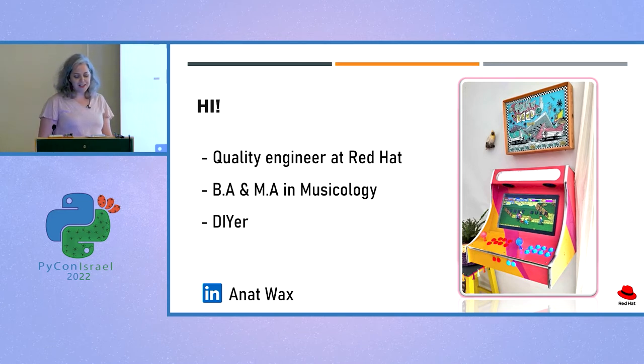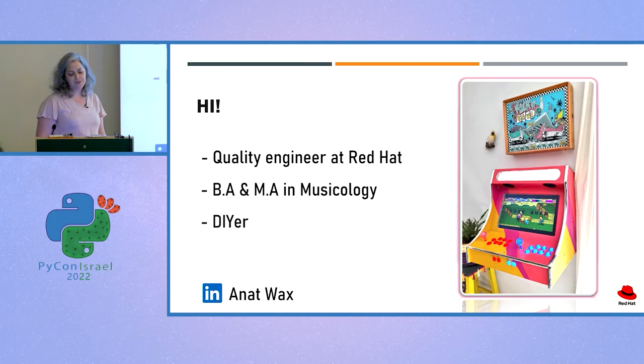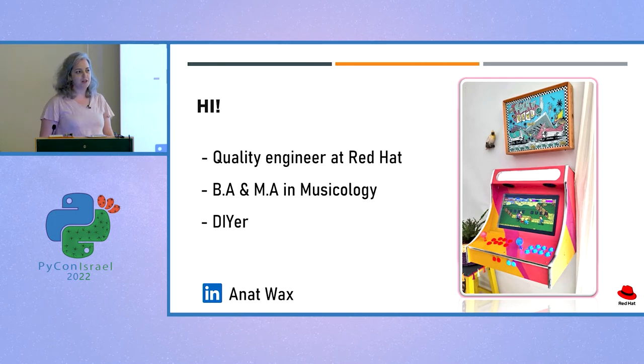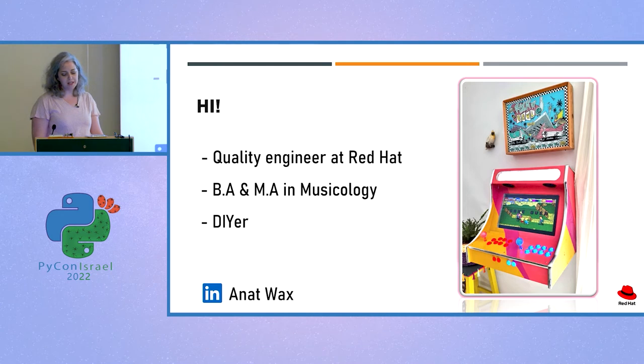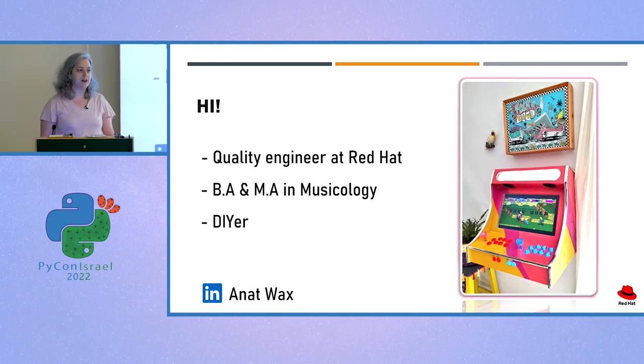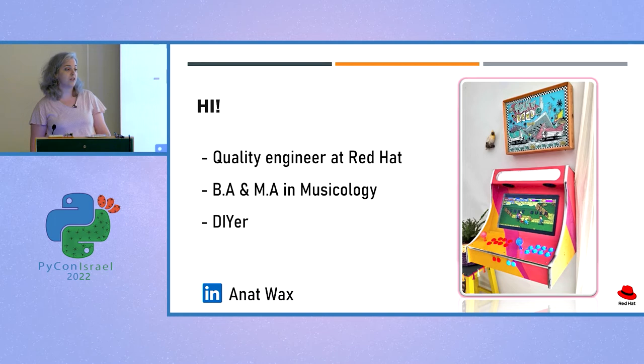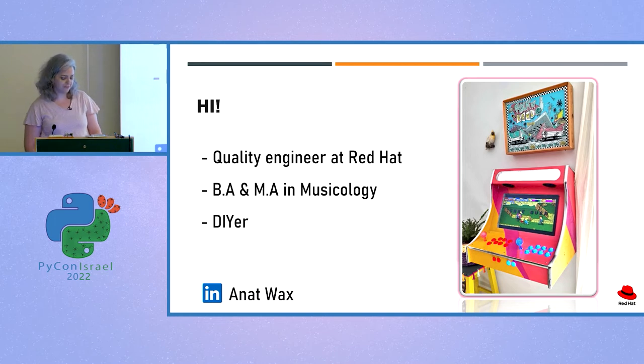I came here today to share with you a bit of my journey with Arduino, explain to you the basics and show you how you can harness your programming skills combined with the strength of Python to use it.